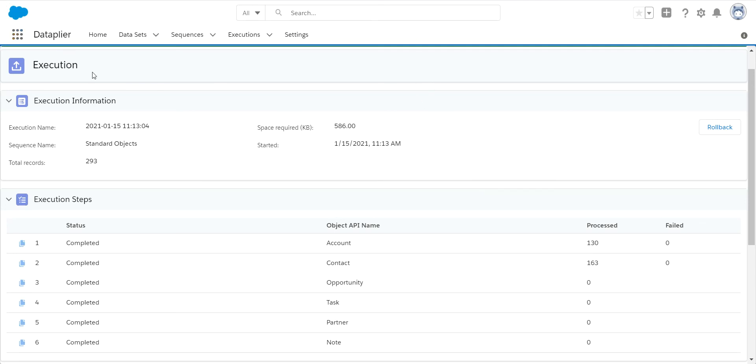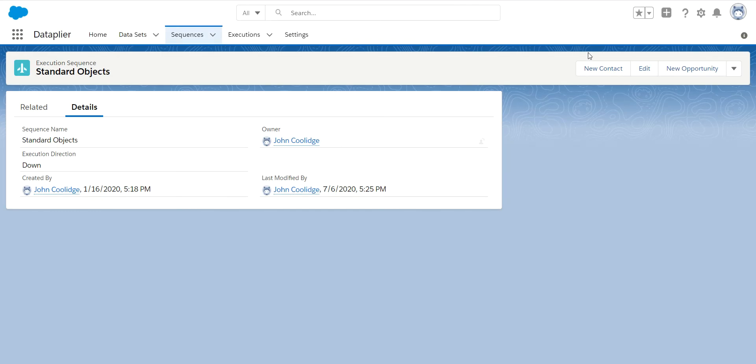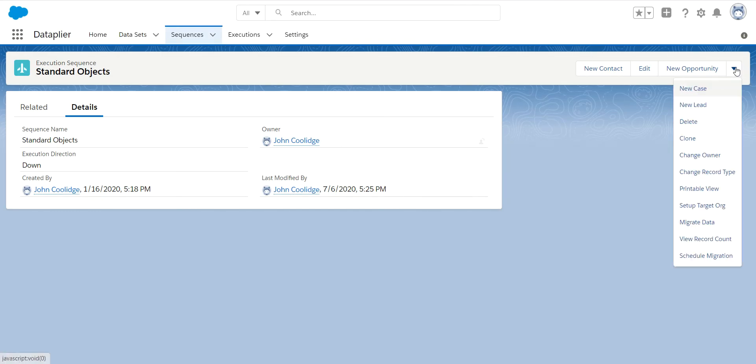Now that we know we can easily migrate this, the one thing we want to do before we migrate, we may have workflows, triggers, things like that that fire off every time new data is created. So we allow you to go in and temporarily disable those during your migration by clicking on the setup target org.